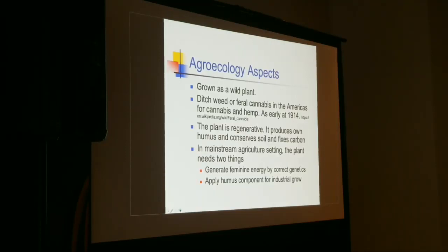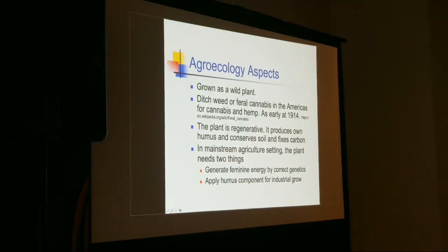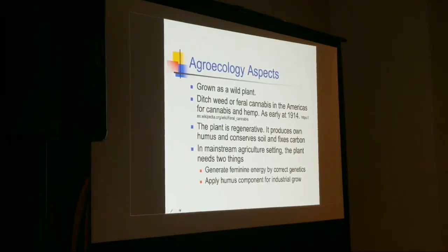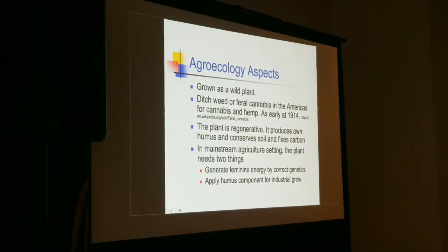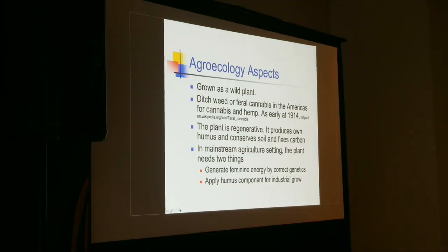From an agroecology standpoint, in many areas of the world — initially and today — cannabis is grown as a wild plant. It established itself in large stands in valleys and open places across a whole range of locations. There are still places in parts of India, the Himalayas, and Bhutan where it's wild and harvested as a wild plant for medicinal, spiritual, or fiber use. The plant takes care of itself — it builds its own soil.